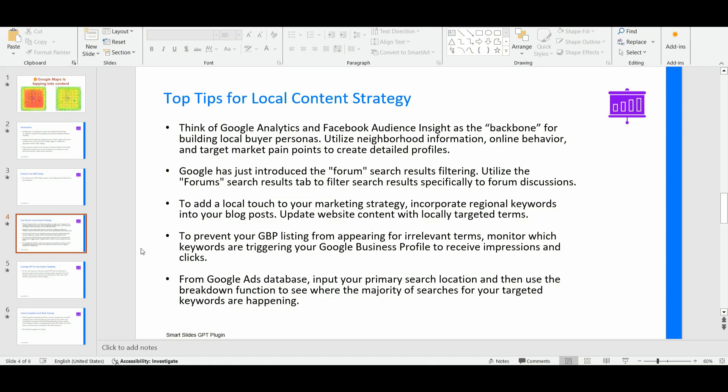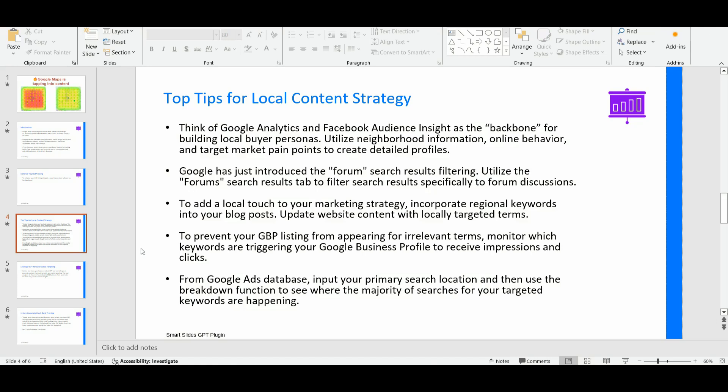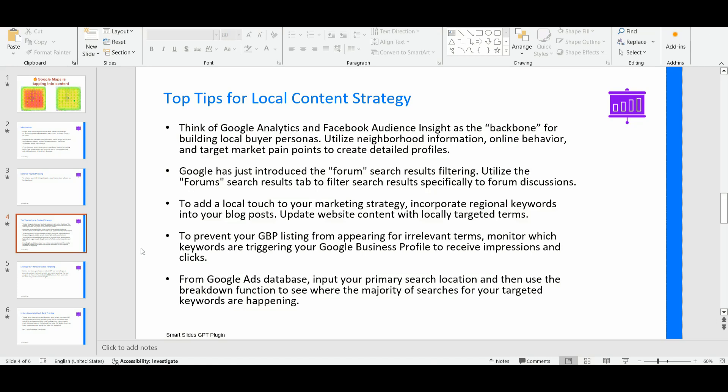So additionally, you can keep monitoring which keywords are triggering your Google business profile to receive impressions and clicks by simply accessing your GBP statistics. And if you are a GMB crush user, right now the analytical section of GMB crush allows you to collect and store into the GMB crush software up to 18 months of data. So you can basically connect your Google property, your Google business profiles with our software, GMB crush. And then you can access up to 18 months of analytical data, including all the keywords that are uptrending and downtrending for that specific GBP property. So that you can see in detail, which keywords are triggering and driving impression and clicks to your Google business profile.